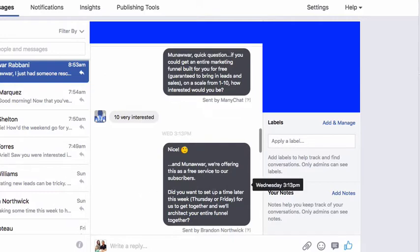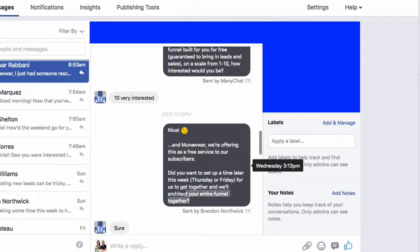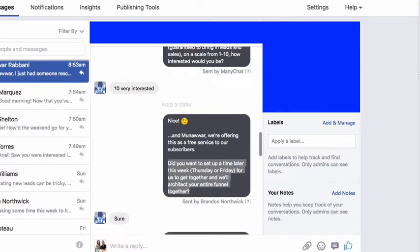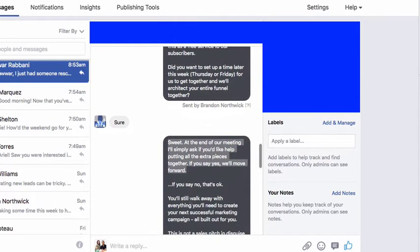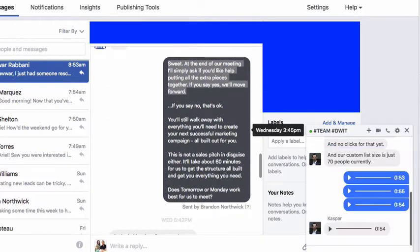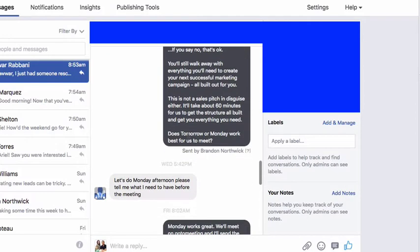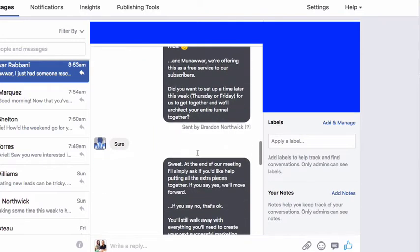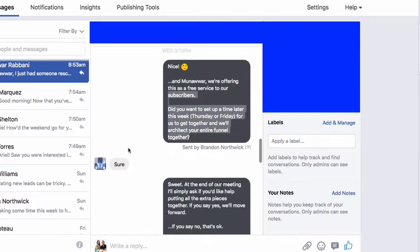So I get to this as soon as I can and I say: hey, we're offering this as a free service to our members. Did you want to set up a free time later this week — Thursday or Friday — for us to get together and architect the entire funnel? He says sure. Then I say: sweet — at the end of our meeting I'll simply ask if you'd like help putting together the extra pieces. If you say yes, we'll move on. If you say no, that's okay. And it's not a sales pitch in disguise. Then he says sure.